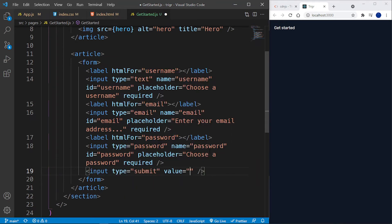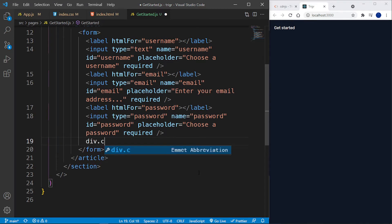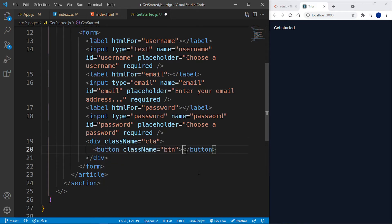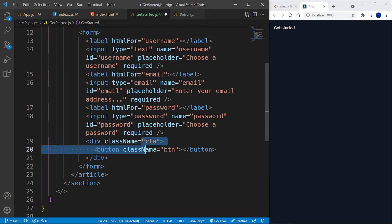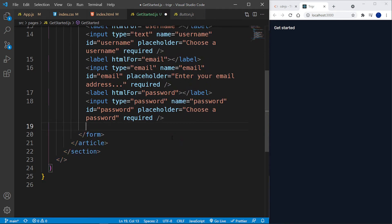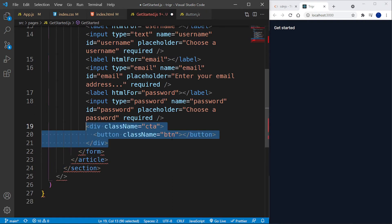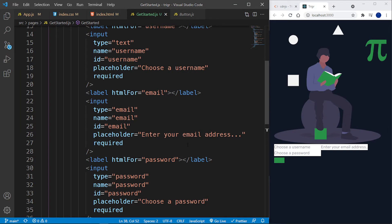Finally, instead of an input with type='submit', I'll use a div with a class of 'cta' containing a button with a class of 'btn' — that's our green button component we already have. I'll set the button's type to 'submit' so it functions correctly as a form submission button.